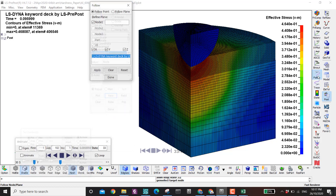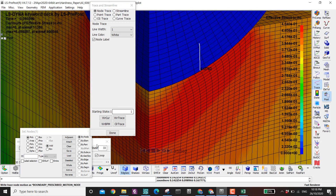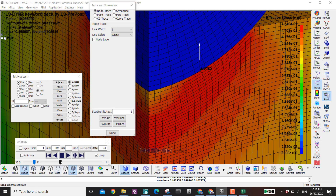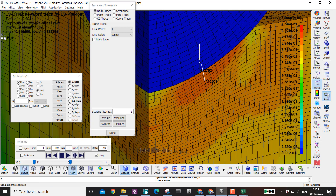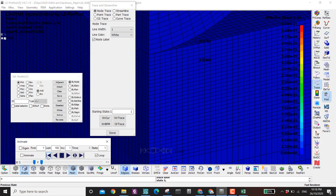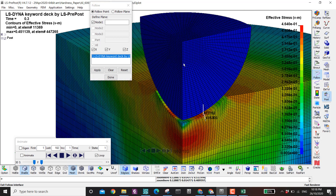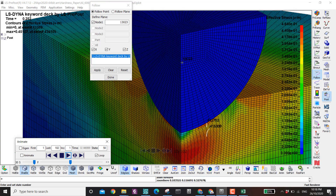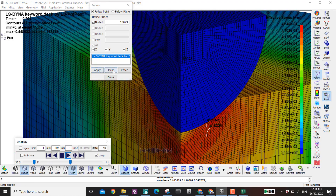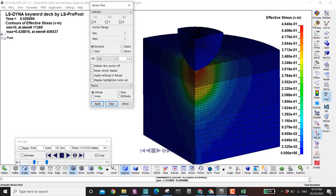The trace option lets you see the travel path of a single node. Click the node, go back to state zero, and you can see the path it traveled. The follow option fixes everything relative to one point so the view follows only that point during animation. Click stop and reset to clear.